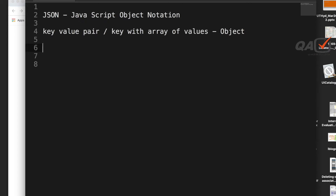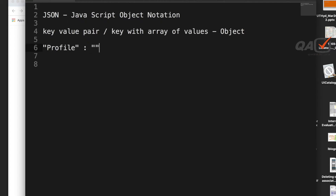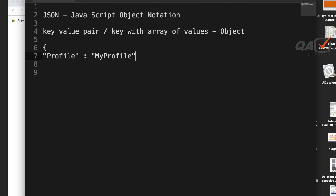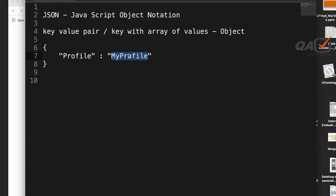Here is a basic JSON sample. I have 'profile' as my key. Key-value pairs are separated by a colon, and the key should always be enclosed in double quotes. So 'profile' is my key in double quotes, then a colon separating it from the value. The whole JSON object is enclosed with curly braces — opening and closing.